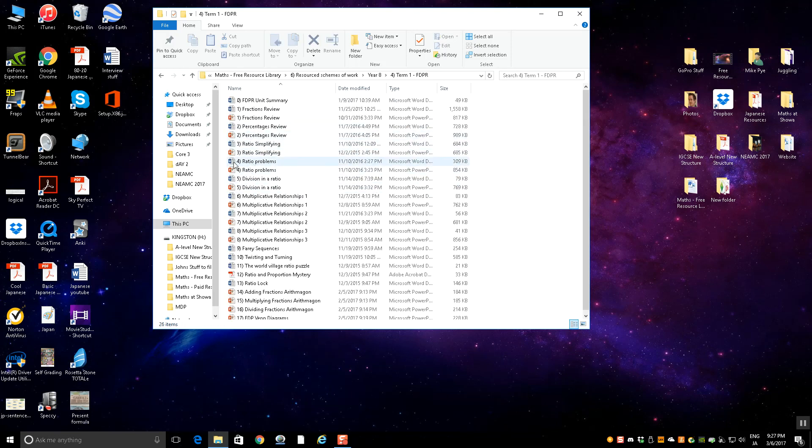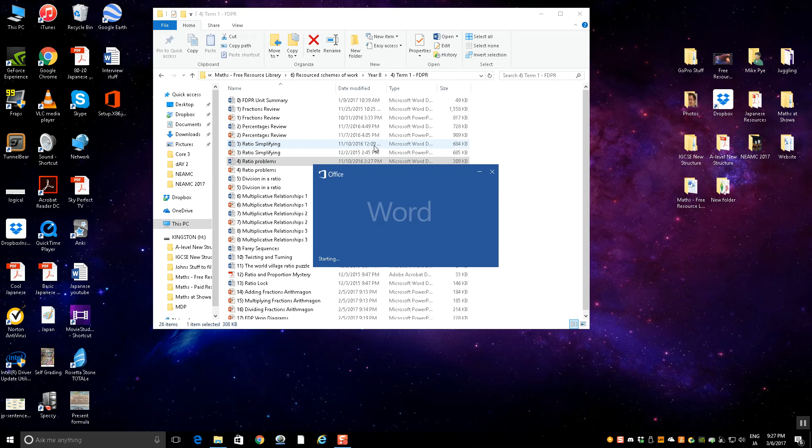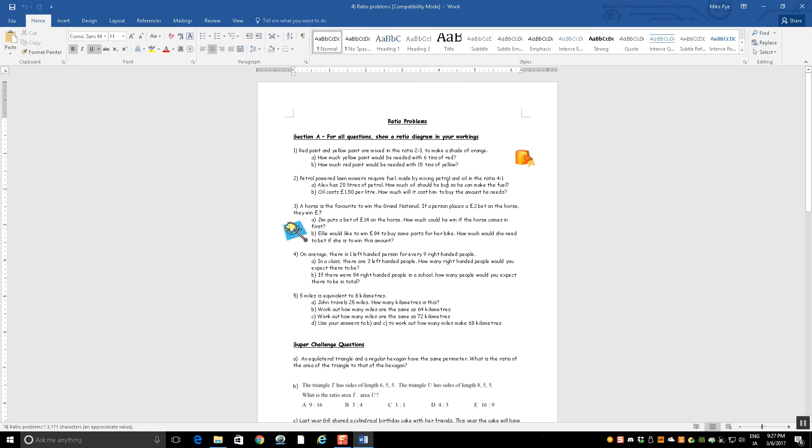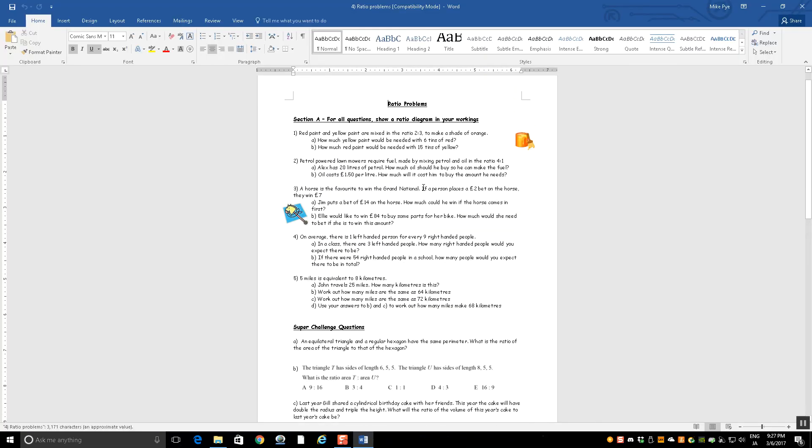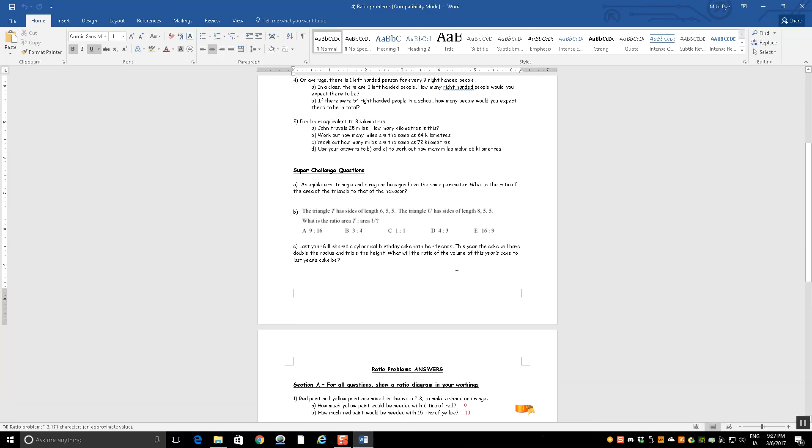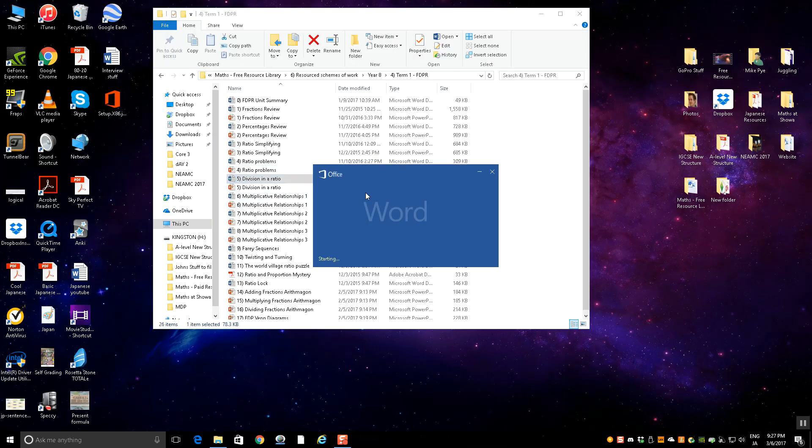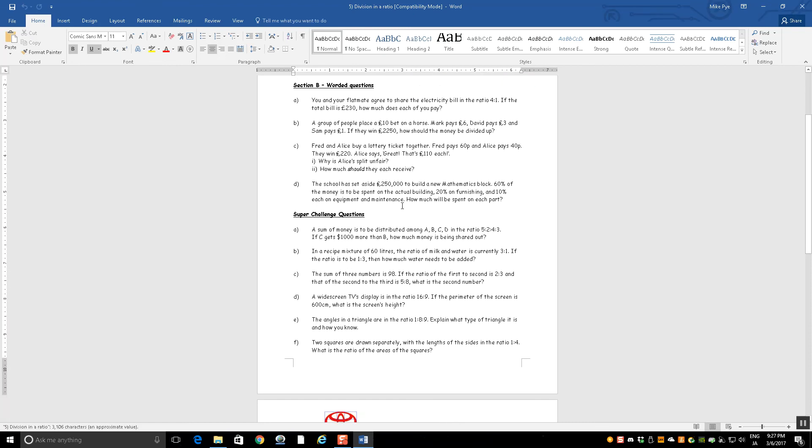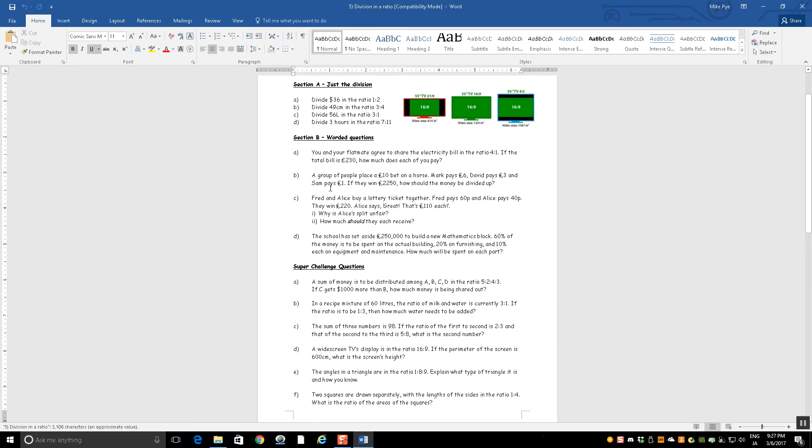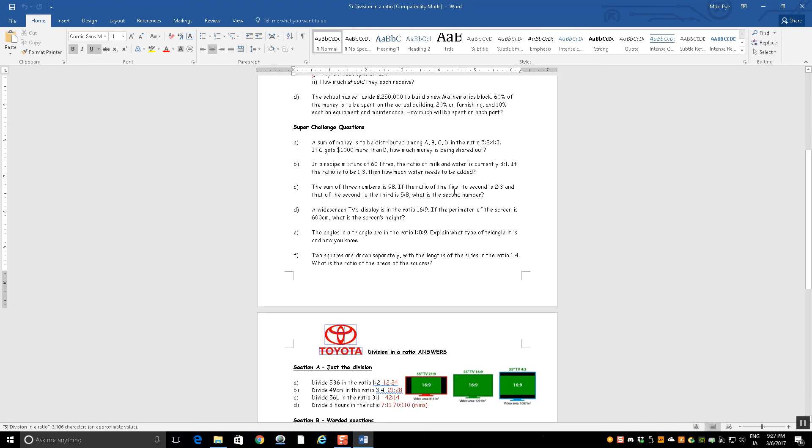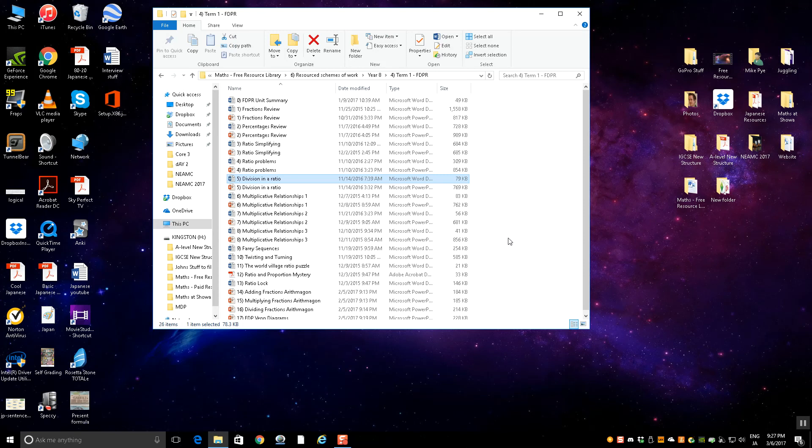I give them all the same sheet and they can choose at any point to extend themselves or maybe go down a level if they're finding things a little bit difficult. If I just show you some other examples, some ratio problems here. There's some more standard ratio problems. Here's some challenge ratio problems that are more difficult, but based on the same thing. Division in a ratio, again, more standard questions, these ones have a little extra dimension.